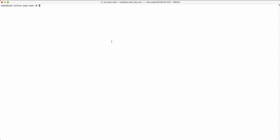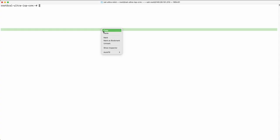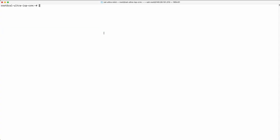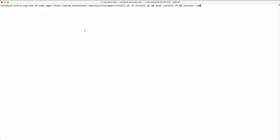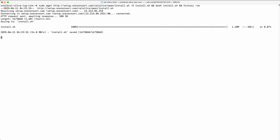Run the installation script. Copy and paste the installation script we provide. Enter your username and password when asked.